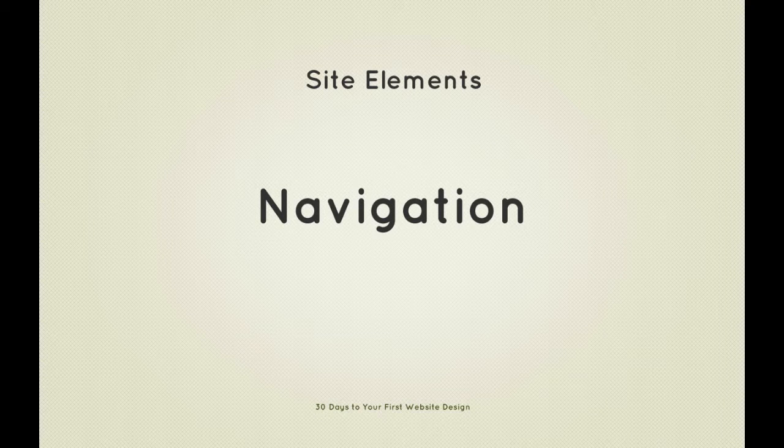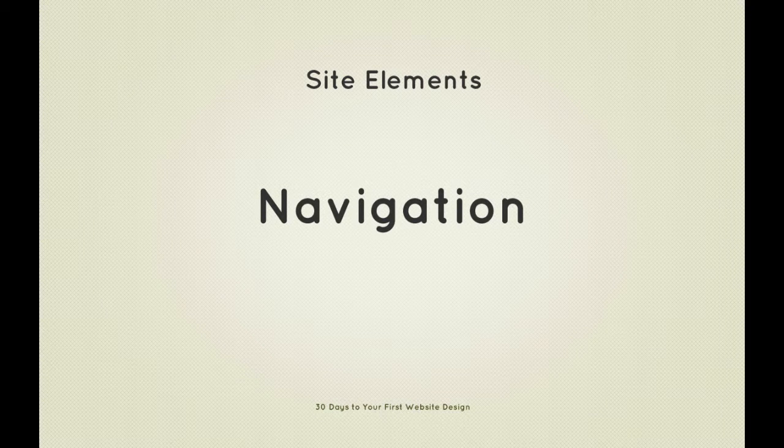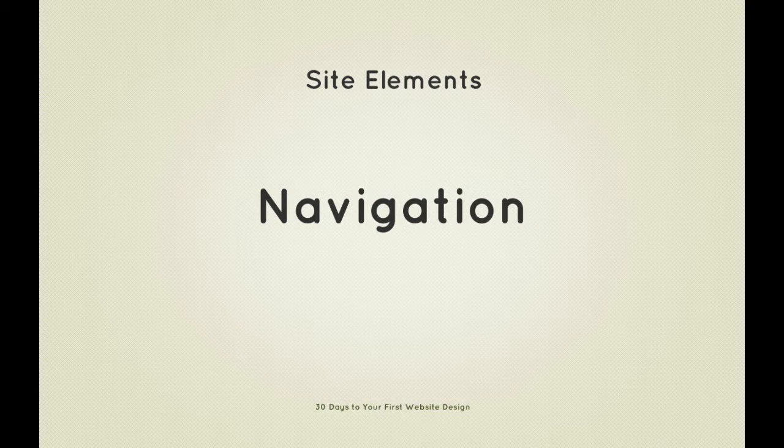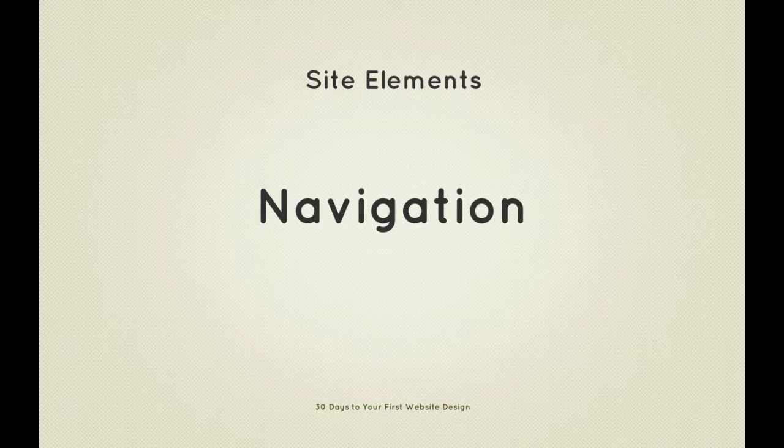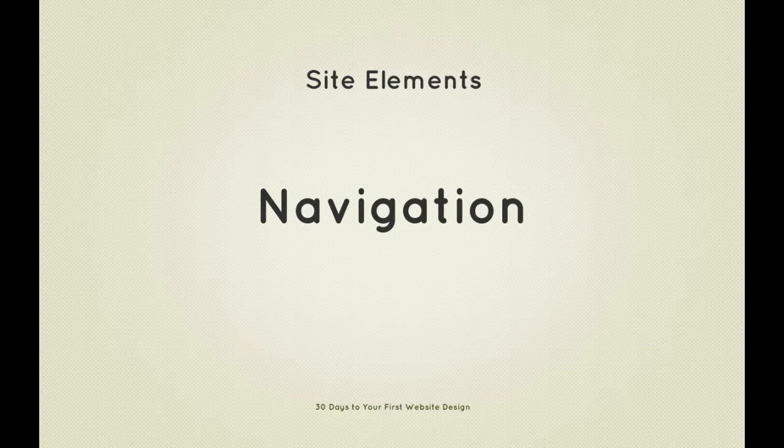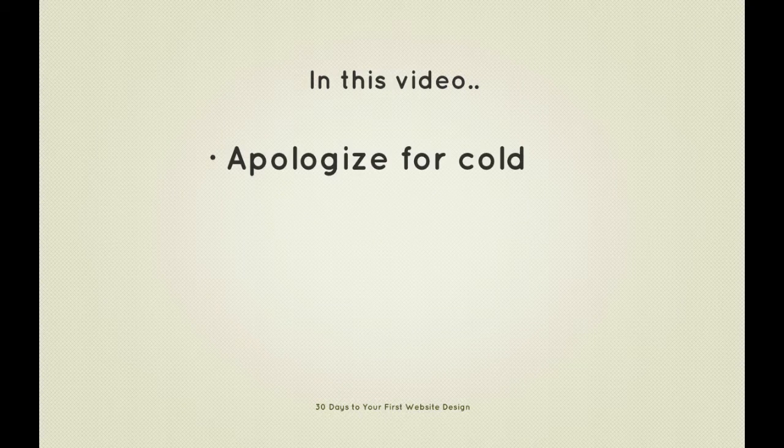Hi guys, welcome back to 30 Days to Your First Website Design, a Tutsplus Premium course. I'm Ian Yates and today we're going to sort out our navigation. We'll begin as always by taking a quick look at what we're going to cover in this video.